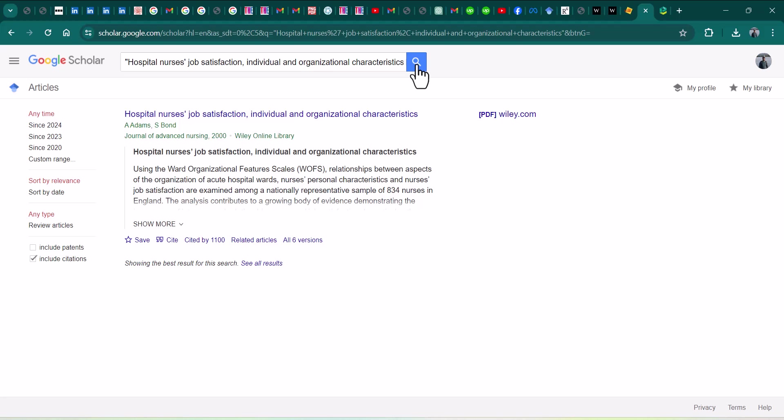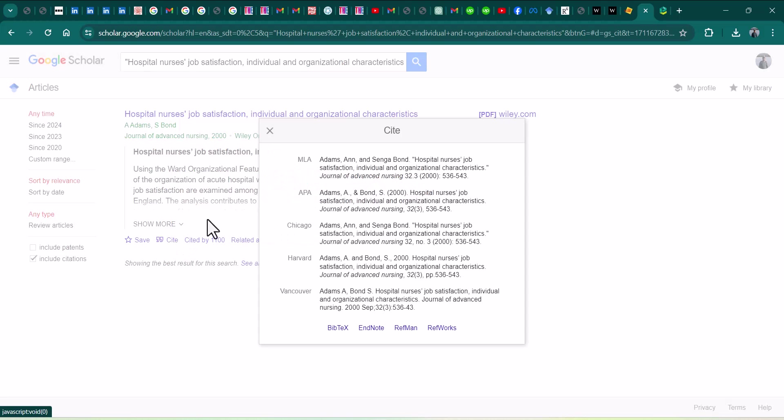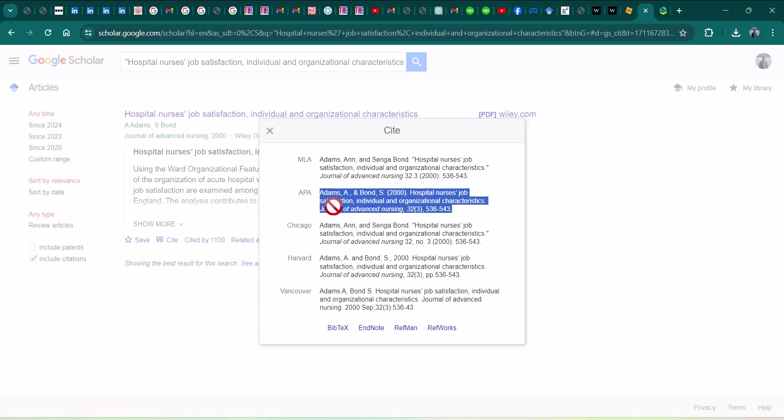And here you can see all the details and you can also just copy this particular complete citation by going through this cite option. Here you can see all the reference styles. I hope this video will be helpful. Thanks for watching.